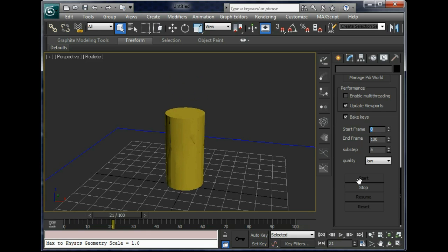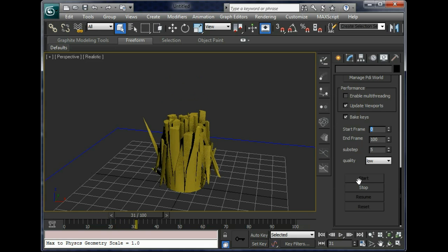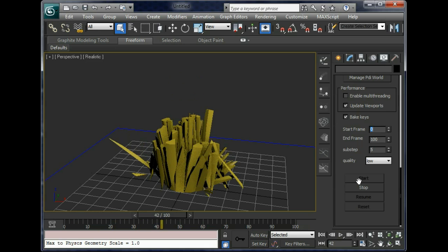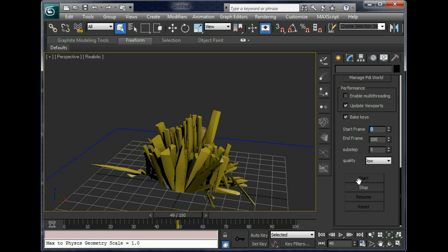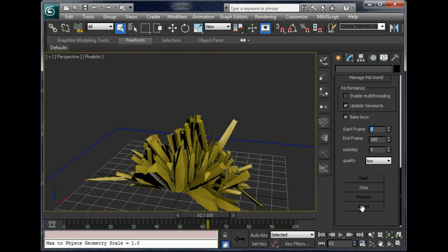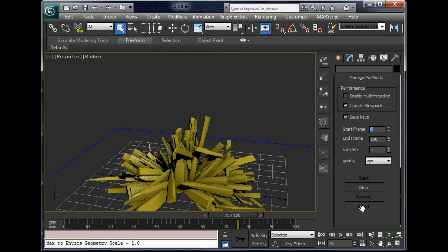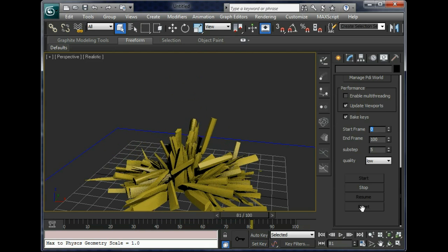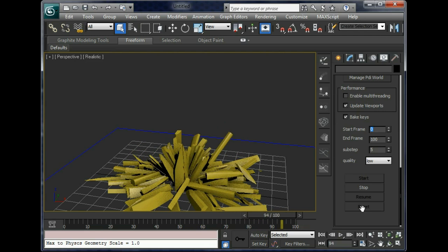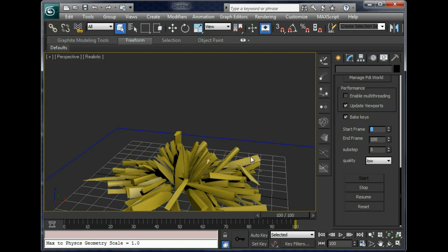Ok, in dynamics you can see the cylinder is falling and baking. Very fast, ok, let it finish. Ok, it's done.